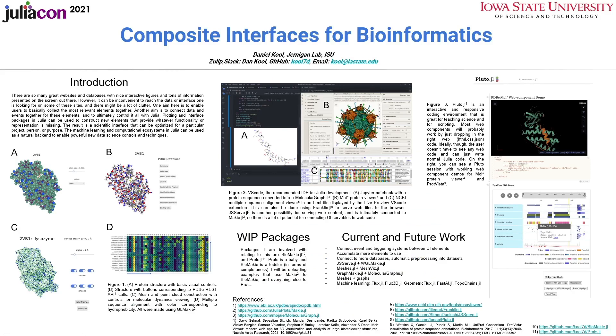Maki demos and examples will be uploaded to biomaki.jl and everything else to prots.jl. If you have any questions or comments, don't hesitate to contact me or send me a message. Thanks for your time.